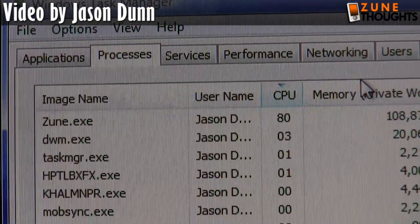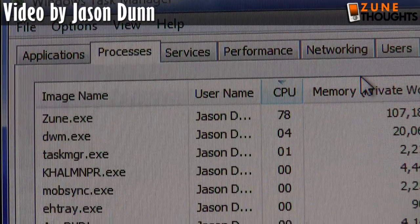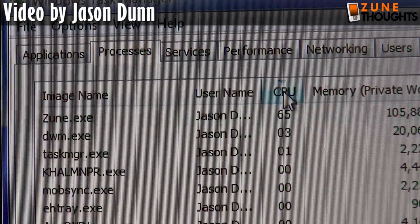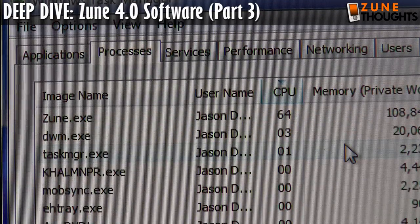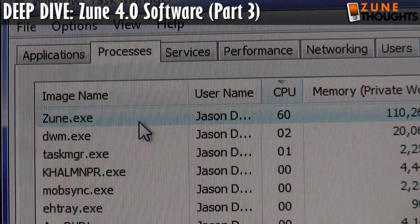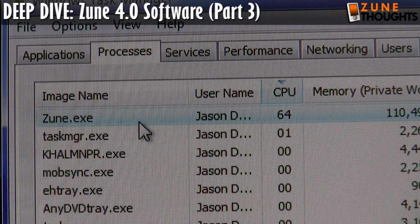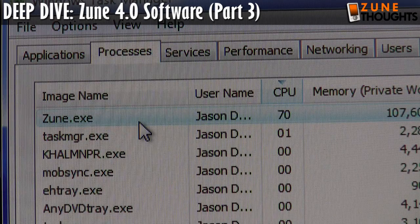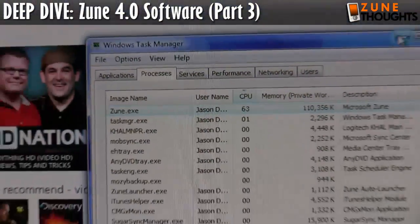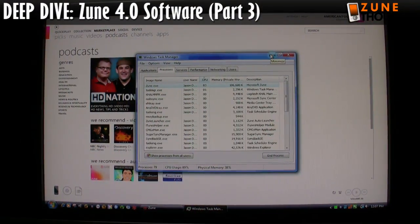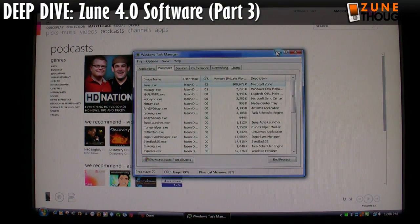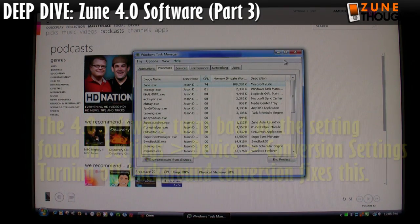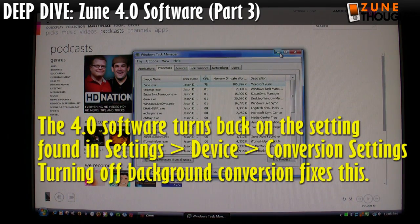Speaking of converting — ever since I loaded up the Zune software I've noticed it's working really hard, using up a ton of my CPU usage. It shows Zune.exe, but previously I saw the transcoding engine software using a lot of CPU. Obviously it's doing something in the background — my hunch is it's trying to transcode some of my TV or movie content, though I didn't ask it to do that and I don't know why it's doing it on its own.